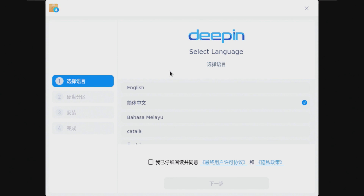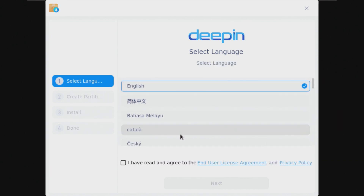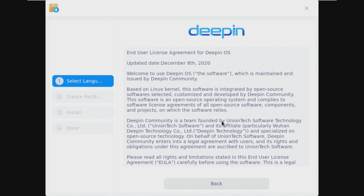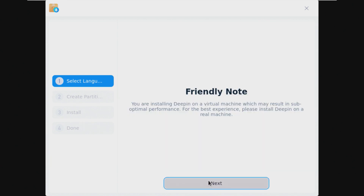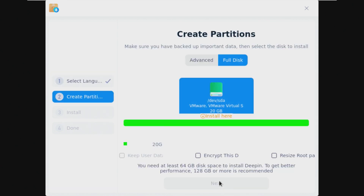I remember that I liked Deepin a lot and it was an underrated Linux distribution, but this is the number one problem: it is made in China. The biggest problem is that there were some questionable things in the EULA, which has been updated since then. There was a whole debacle — some things that were very weird in the EULA.